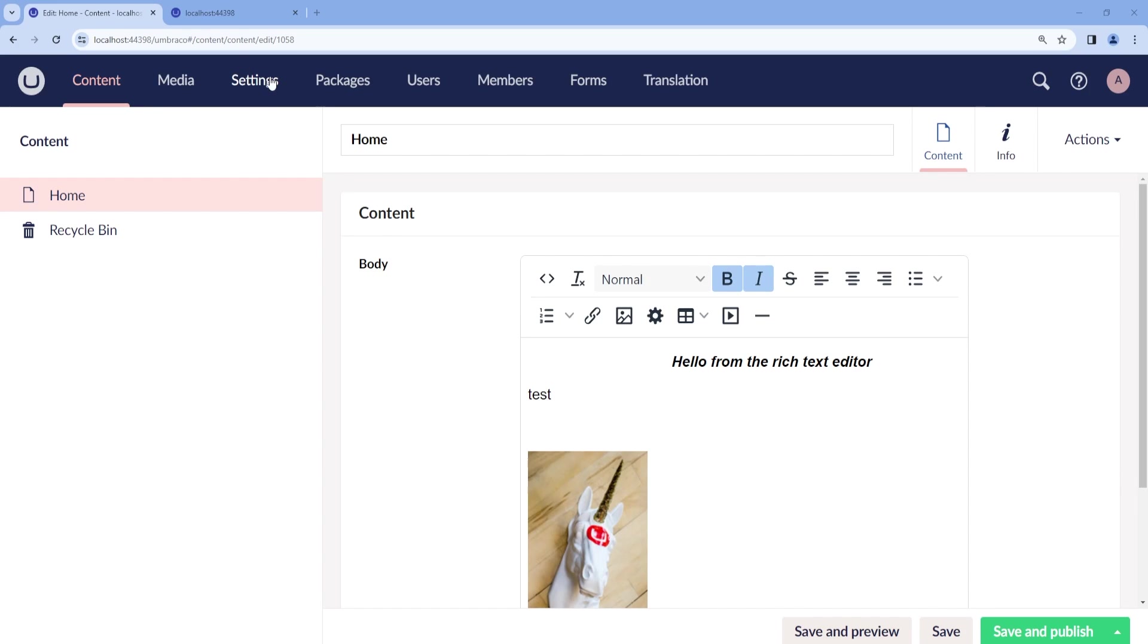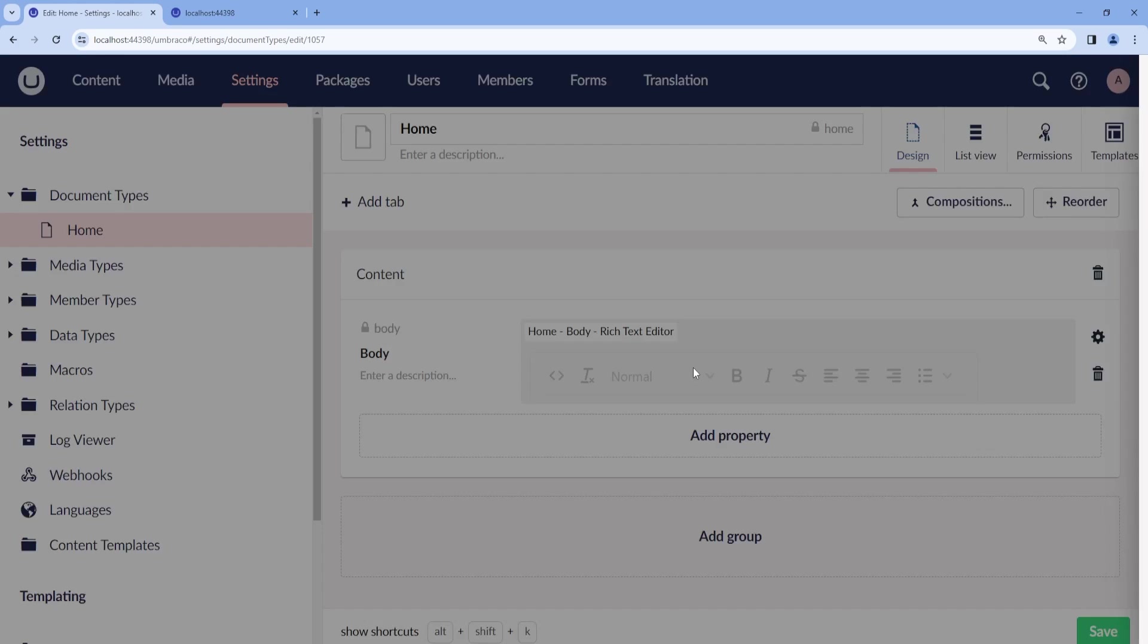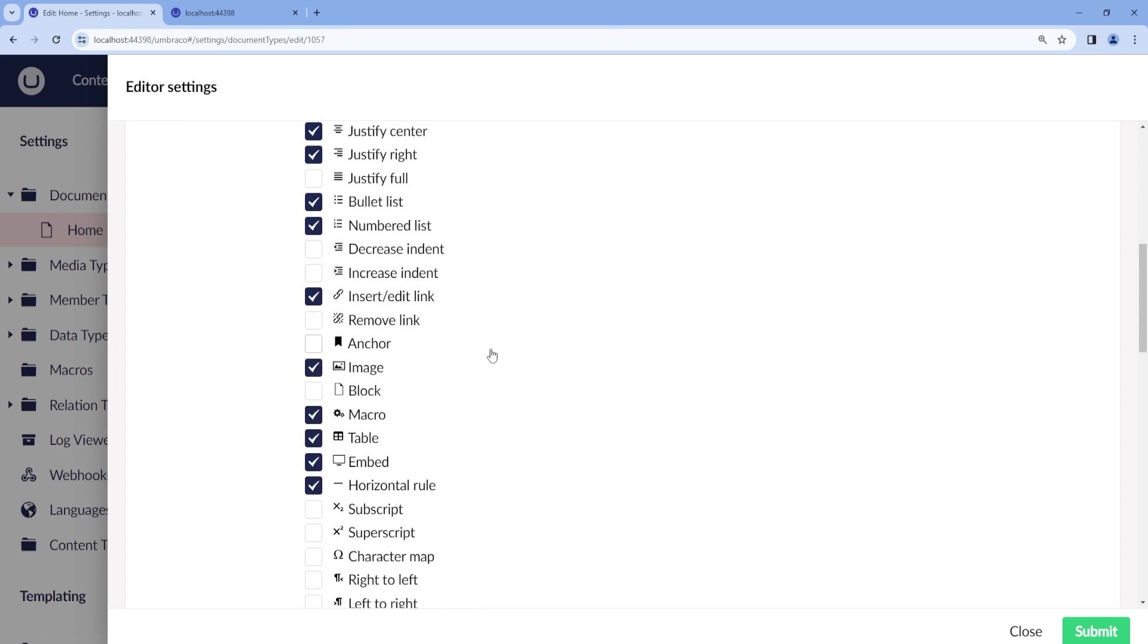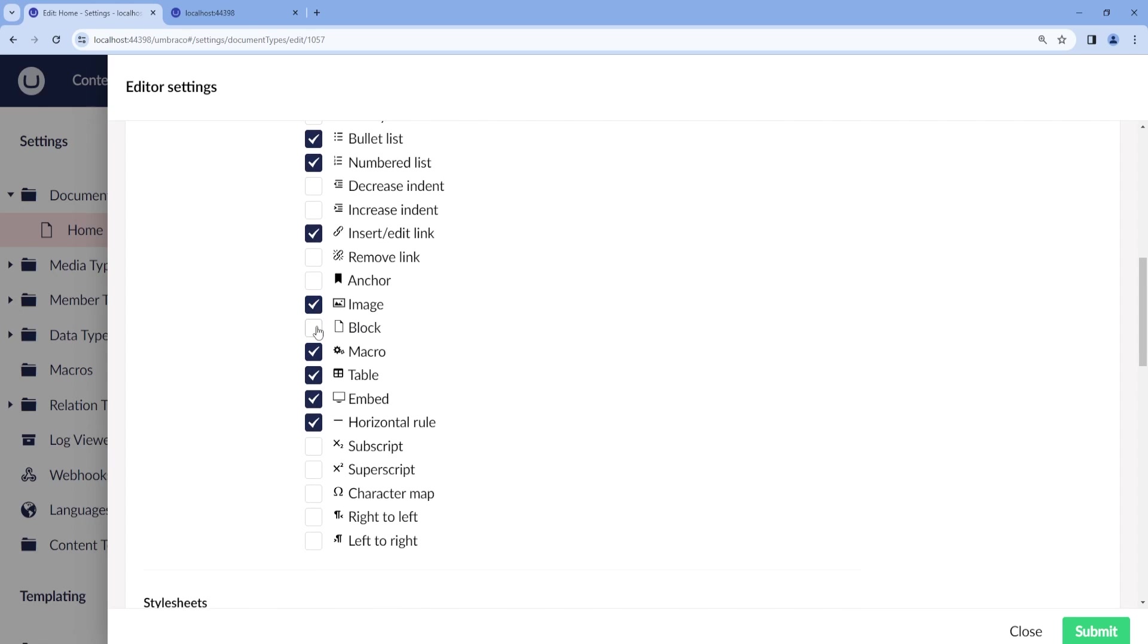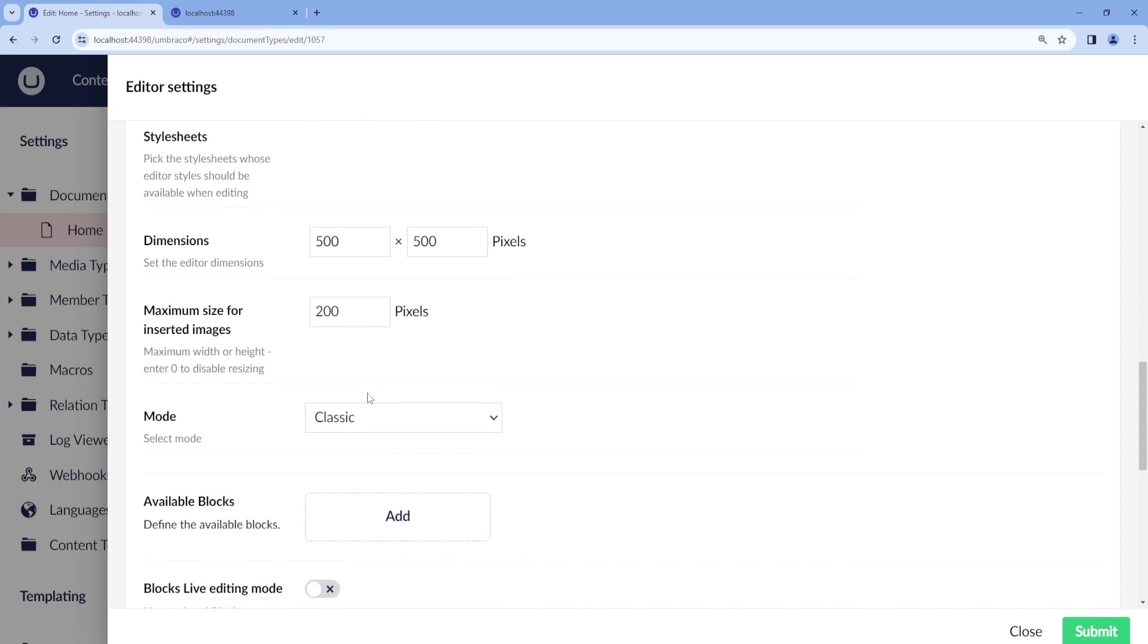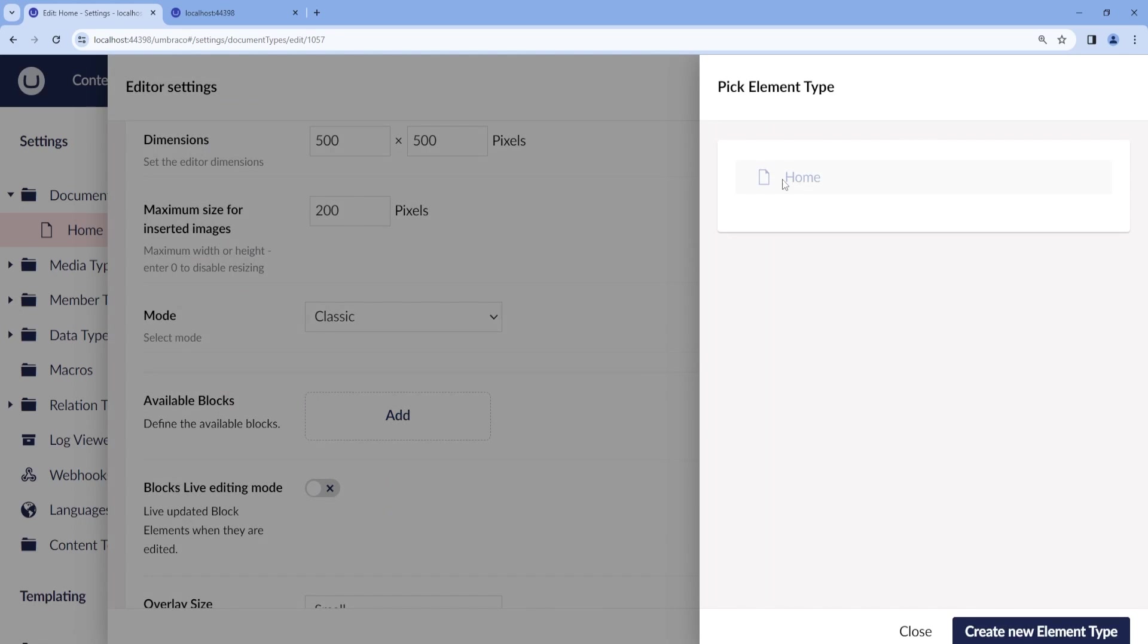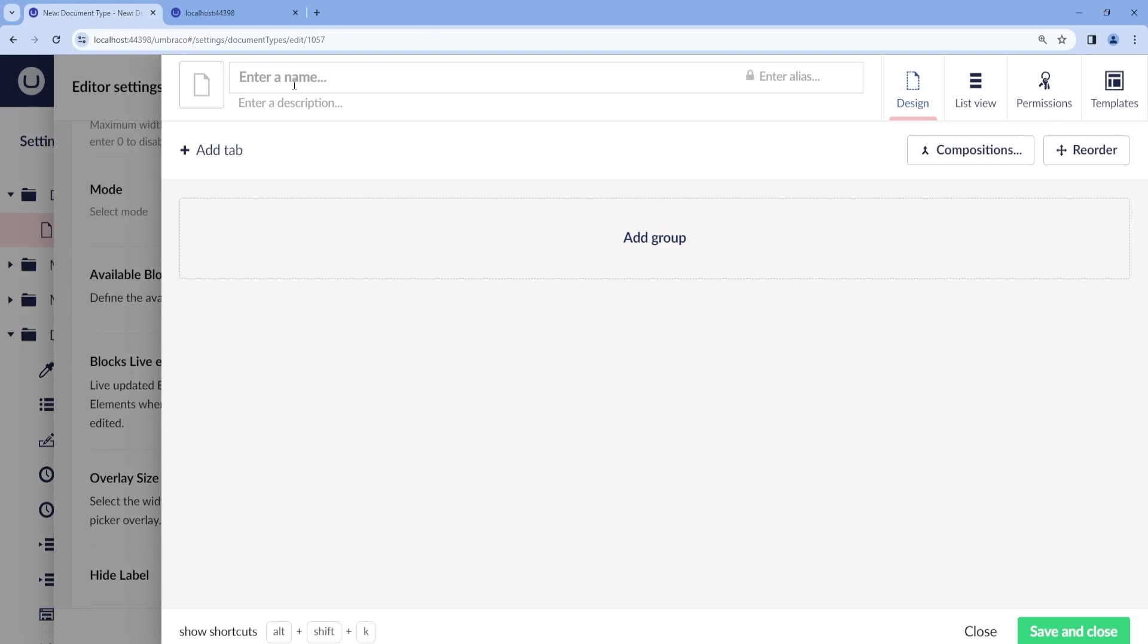So let's go back to our Rich Text Editor configuration. And then here we will need first to enable blocks. Then under available blocks, we can define a new one. When we click on add, we will need to create a new element type. So let's create a new element type and we call this My Block.